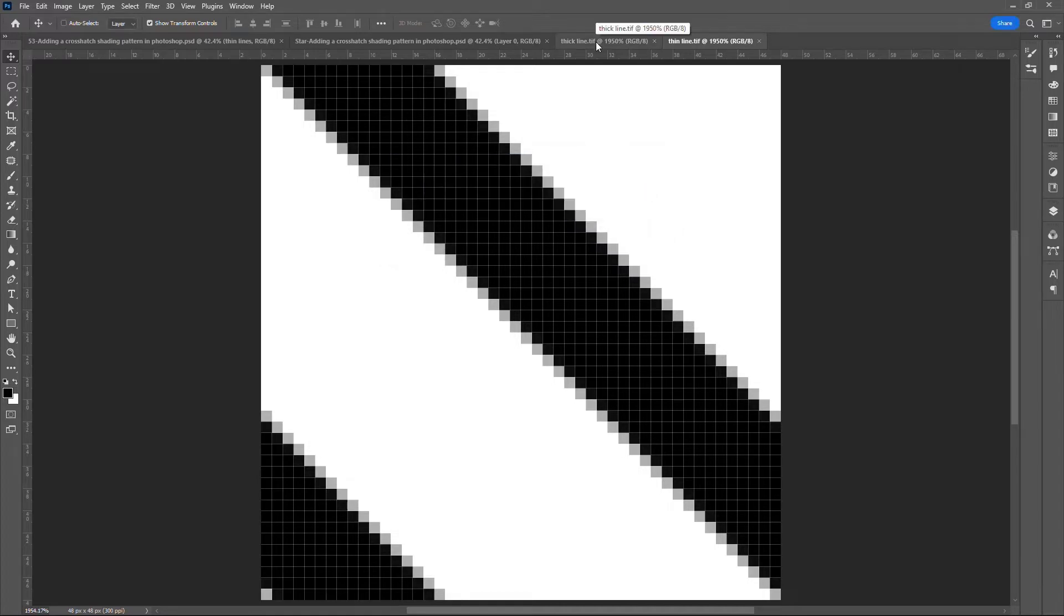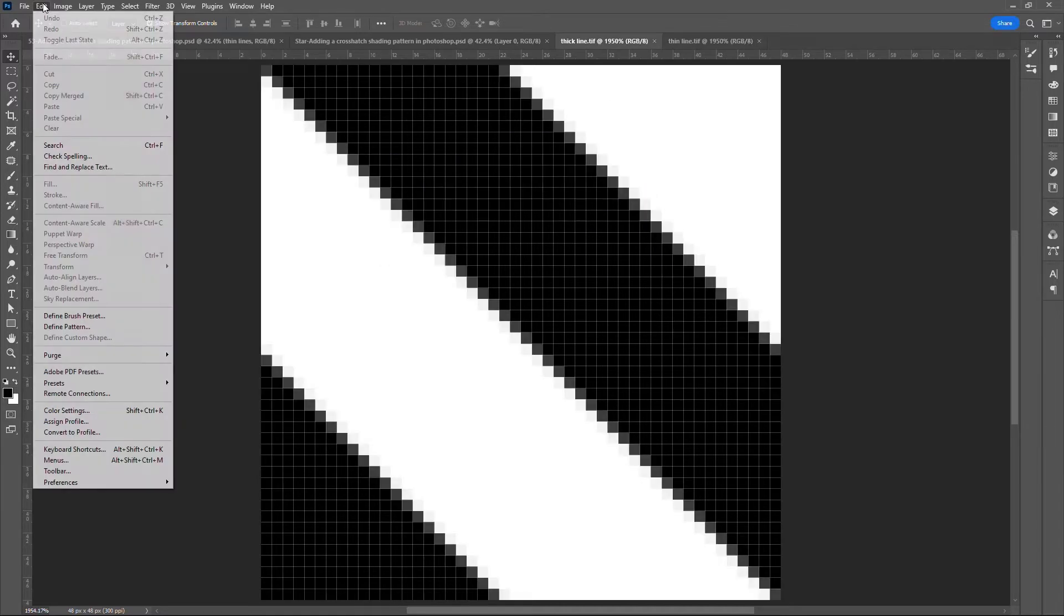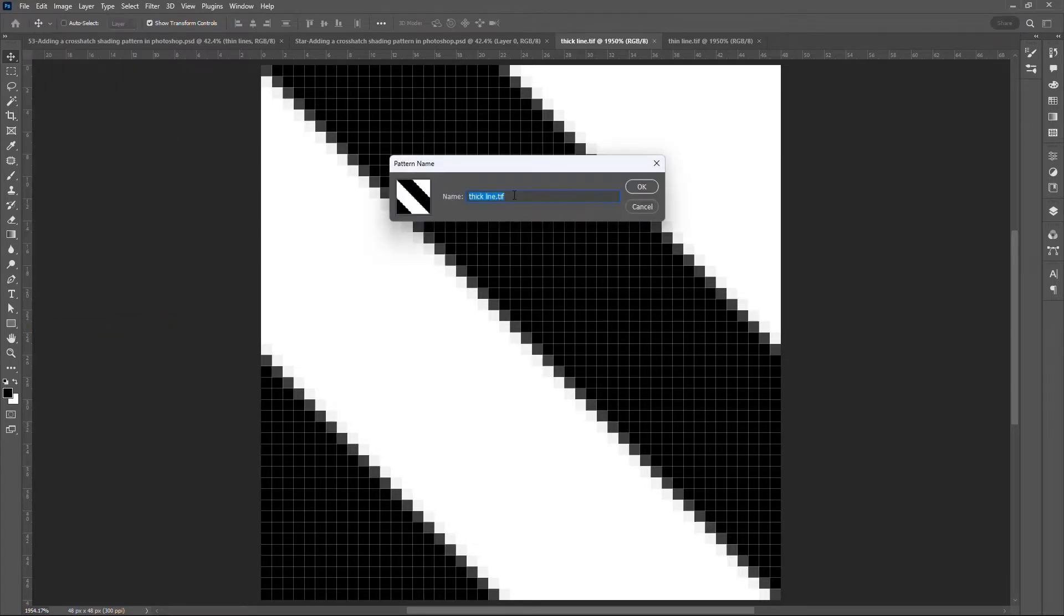Click on the thick line. Go to Edit Define Pattern. Delete the .tif extension. Click OK.